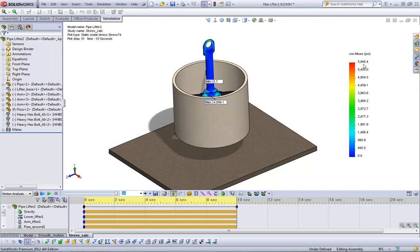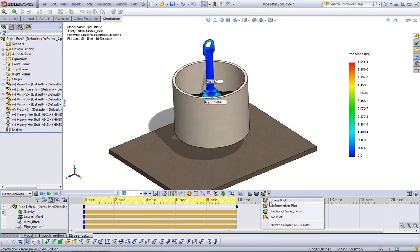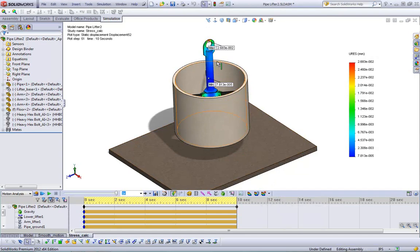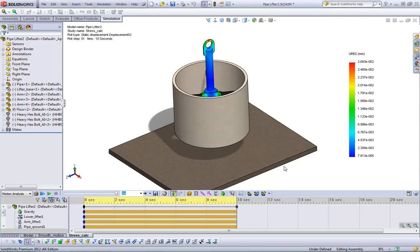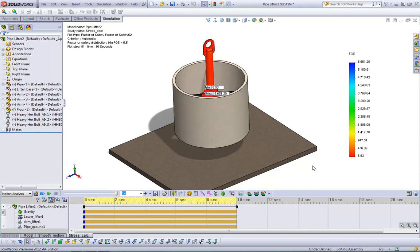So we see our max stress is about 6,000 psi at this point. I can also do deformation plots, and we see our max deformation in here is still 0.02 millimeters, not a ton of deformation. I can also do a factor of safety plot. We see our minimum factor of safety is about 6.5, so we're really nowhere near our failure criteria for this component.